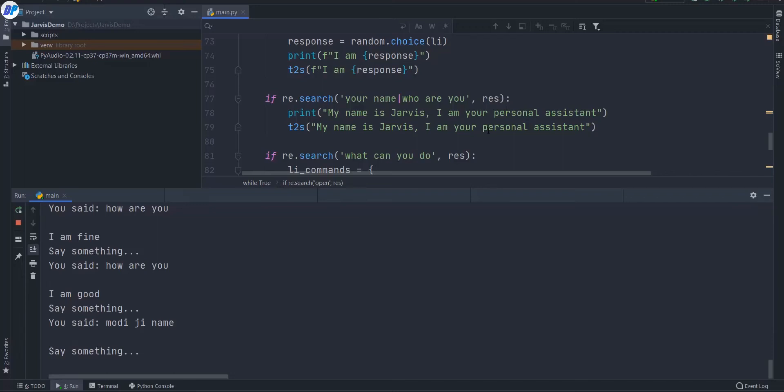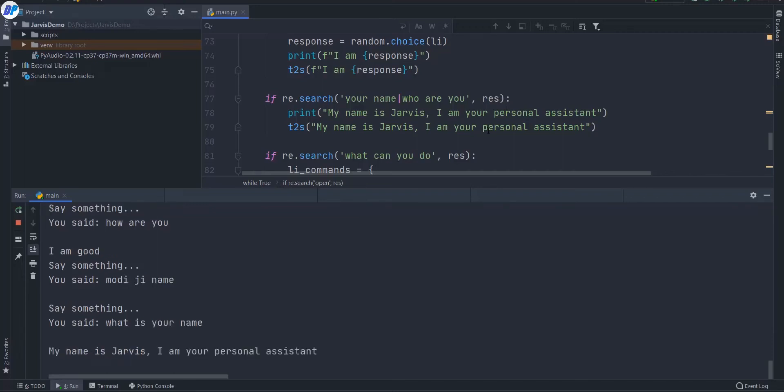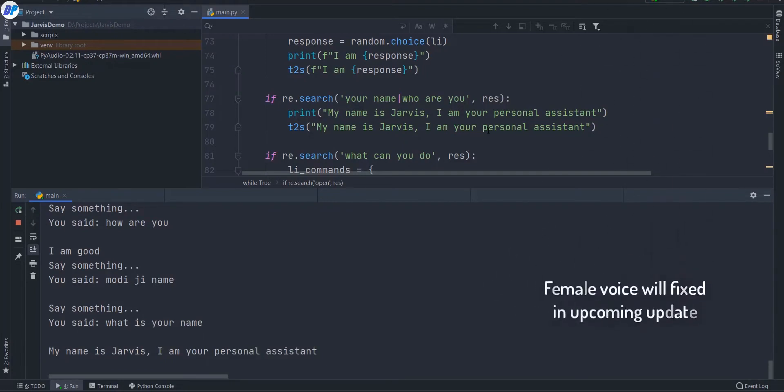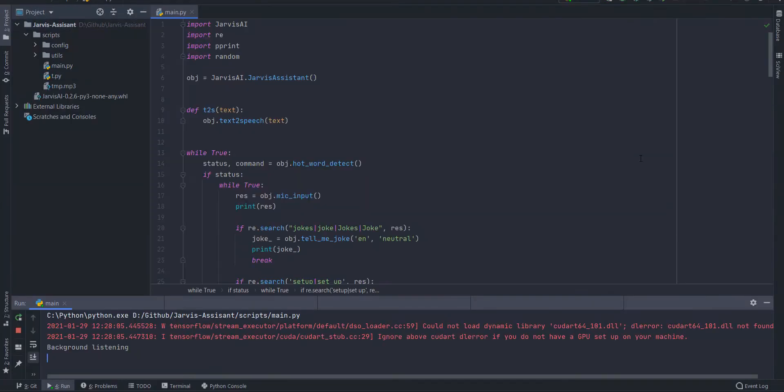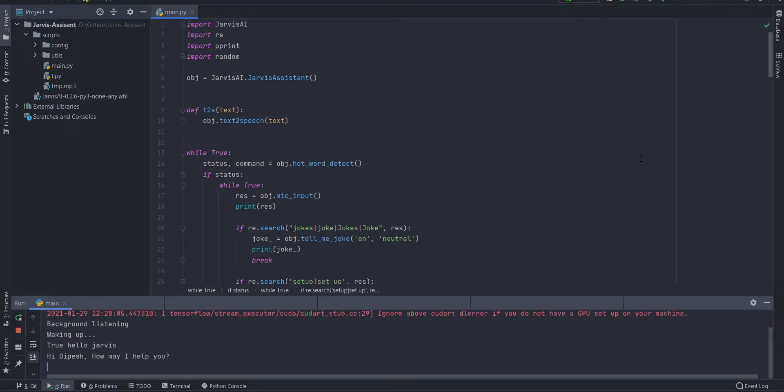What is your name? My name is Jarvis, I am your personal assistant. Hello Jarvis. Hi Dipesh, how may I help you?